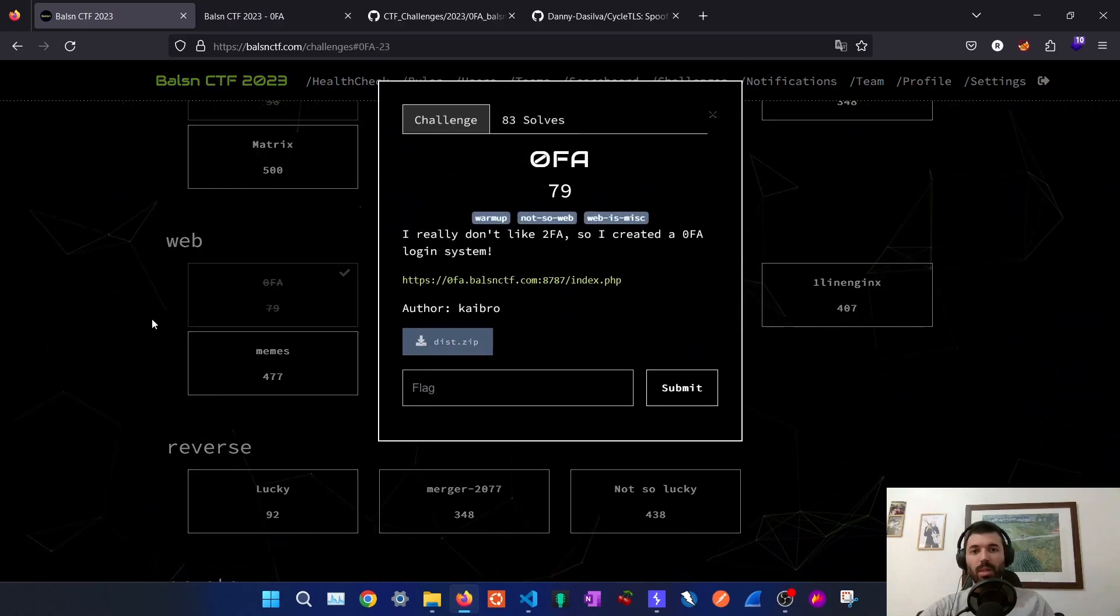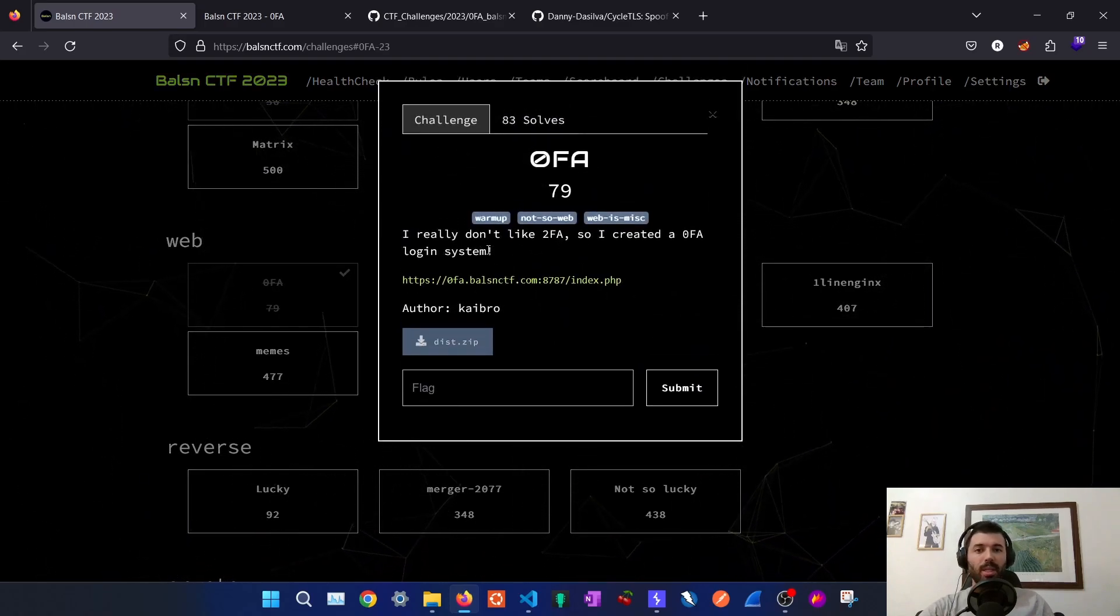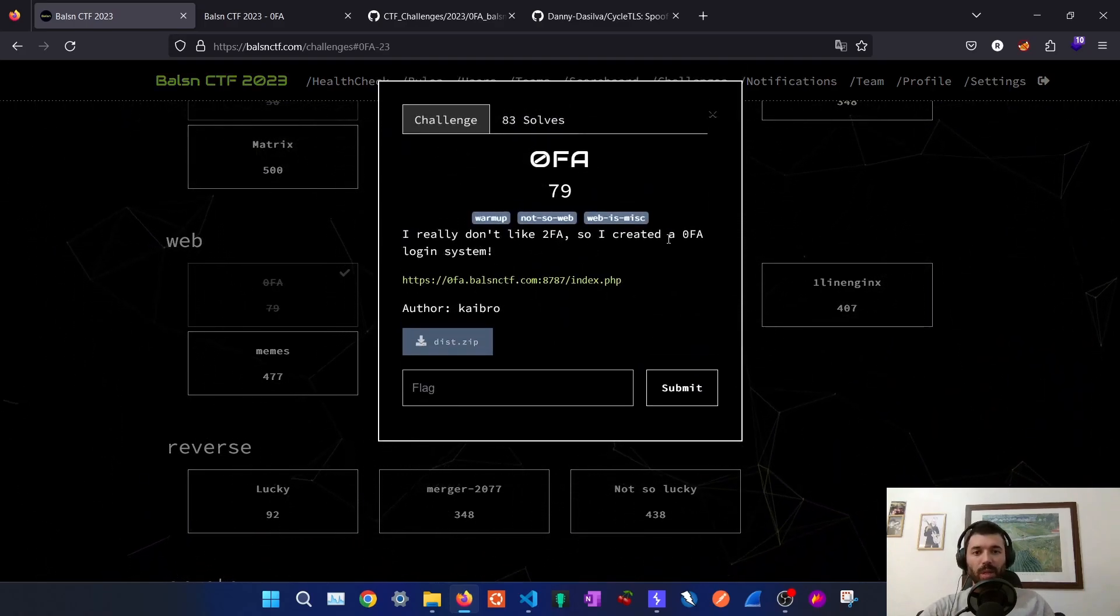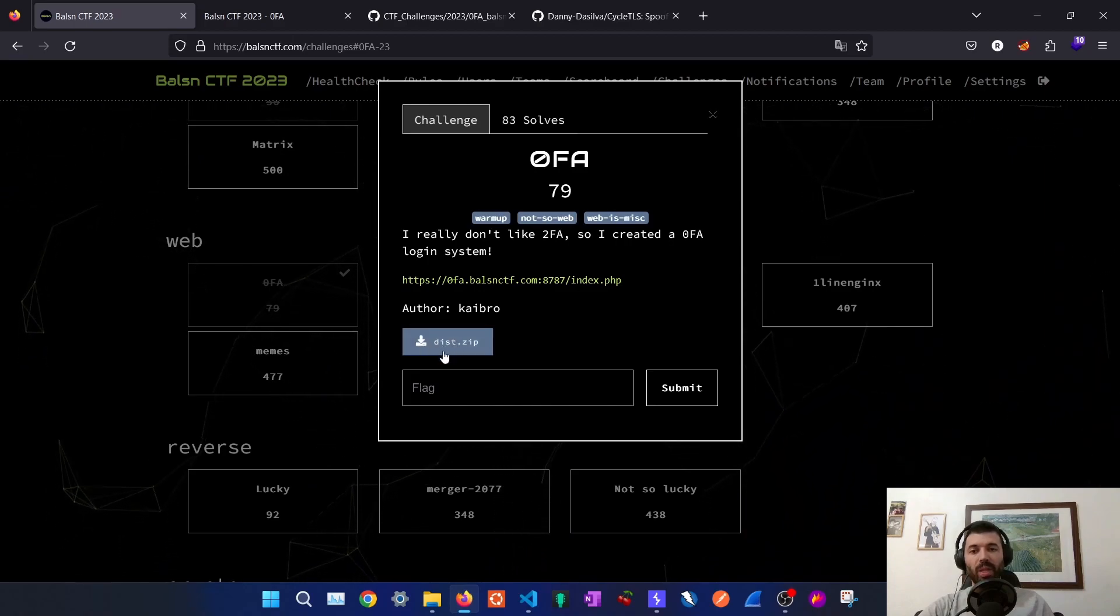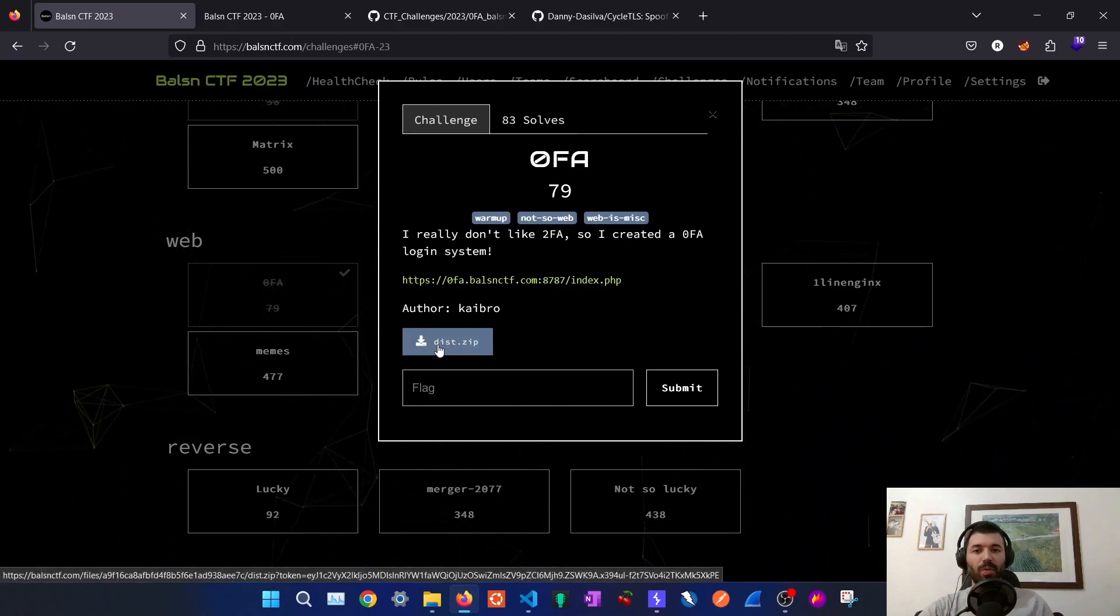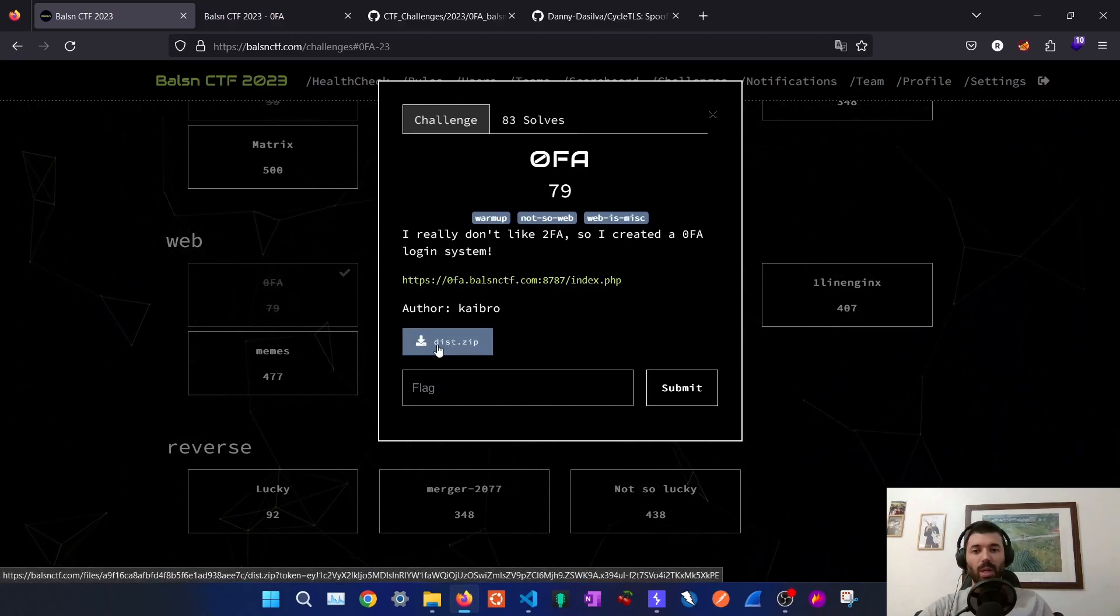The first one is 0FA, a login system with zero factor authentication. They provide the source code for us to run the challenge locally.